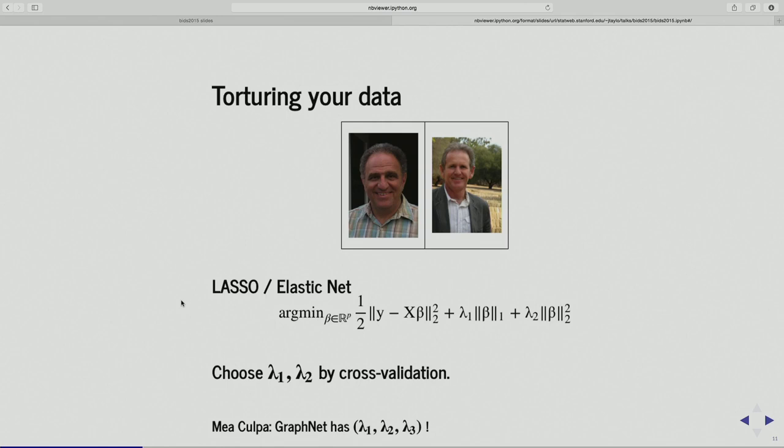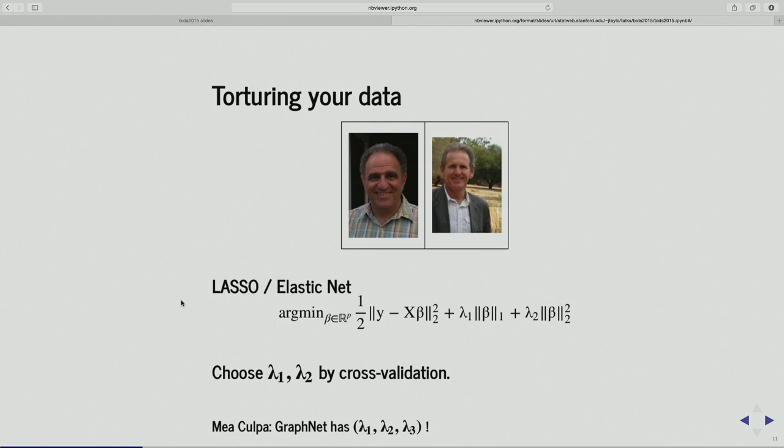Let's be a little more specific. Let's talk about torturing our data and two big enablers — two of my colleagues at Stanford: Tibshirani and Hastie. I should have put up a picture of the book Elements of Statistical Learning. In the statistics community, they have been great proponents of using complex models for regression.